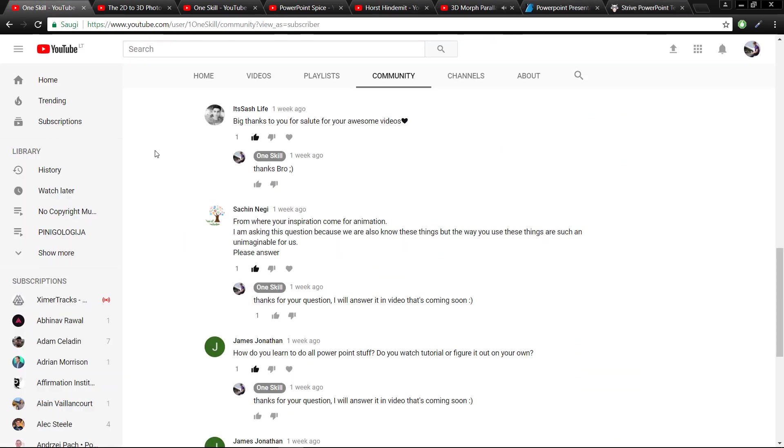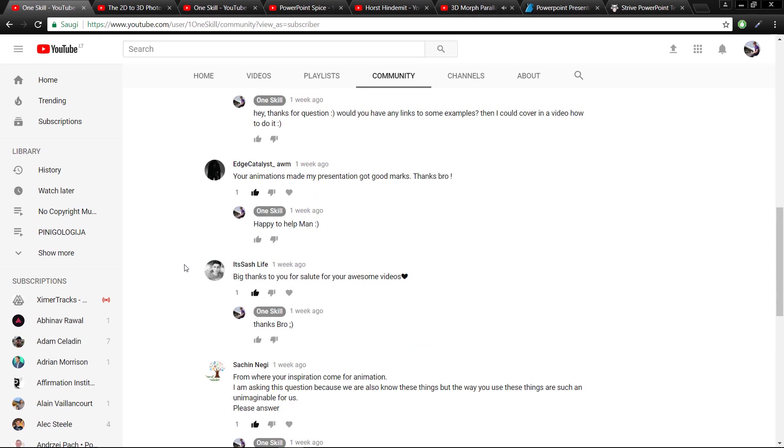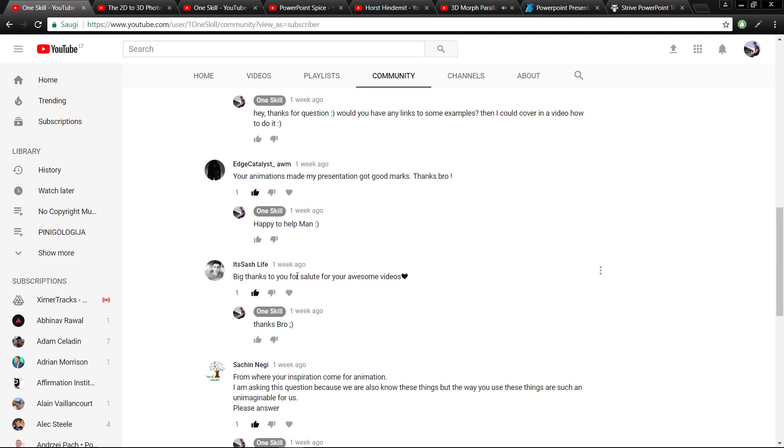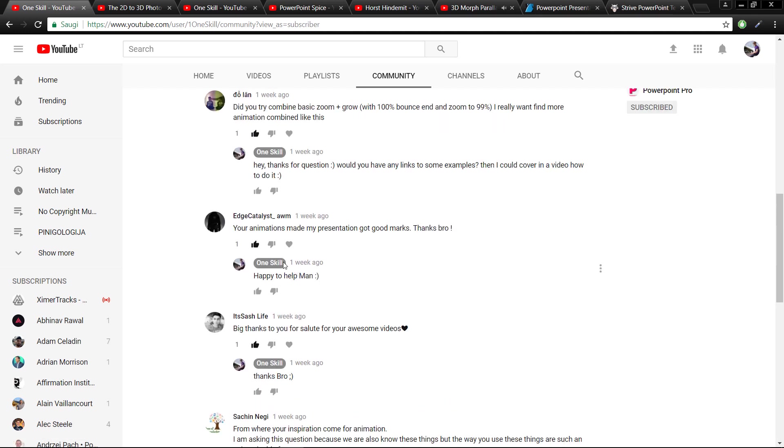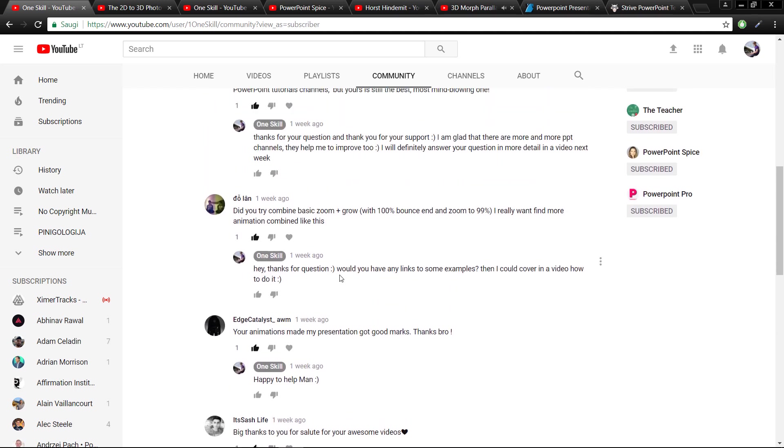Okay, let's continue with the questions. A big thanks from Sash Live for your awesome videos. And a thanks from Edge Catalyst: your animations made my presentation get good marks. I'm happy for you, Edge Catalyst.